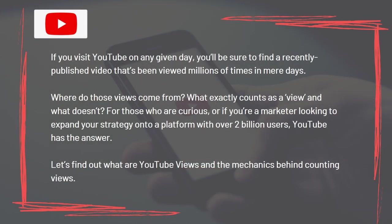Video 6 – How Does YouTube Count Views? If you visit YouTube on any given day, you'll find recently published videos that have been viewed millions of times in mere days. Where do those views come from? What exactly counts as a view, and what doesn't? Let's find out what YouTube views are and the mechanics behind counting views.